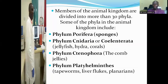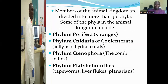Members of the animal kingdom are divided into more than 30 phyla. Some of the phyla in the animal kingdom include phylum Porifera, which has sponges; phylum Cnidaria, which is made up of the jellyfish, hydra, and corals.